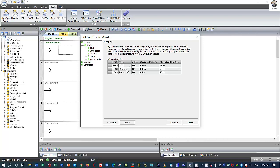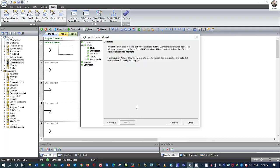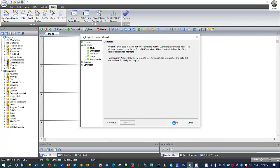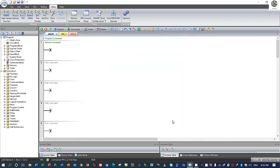HSC0 direction connects to I0.1, and the reset button connects to I0.4. So we use three inputs: input one is the clock, input two is the direction — meaning we can increase and decrease the value — and input four is the reset. Click Next again and click Generate to finish the configuration.